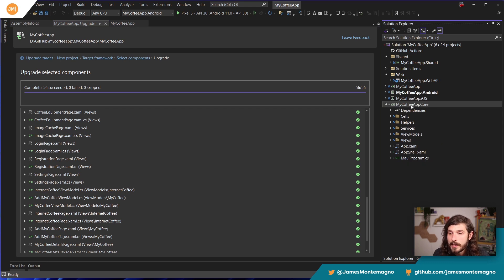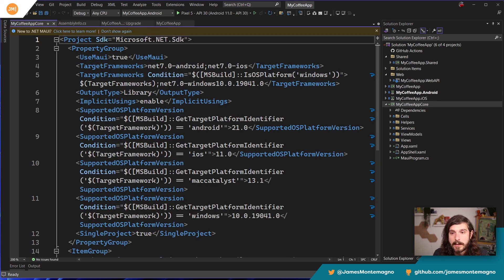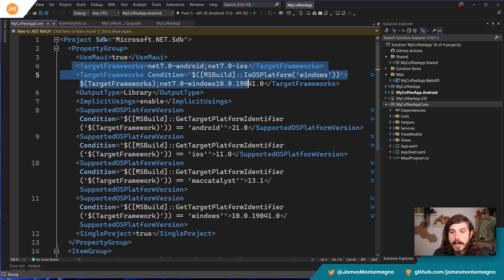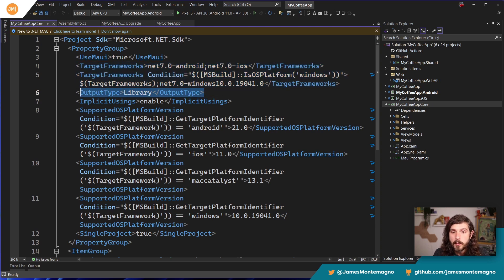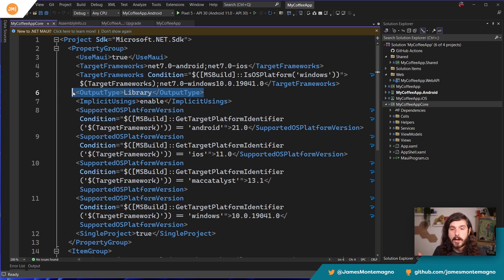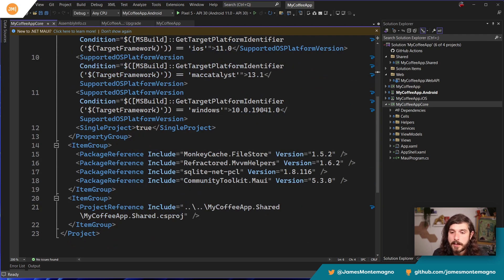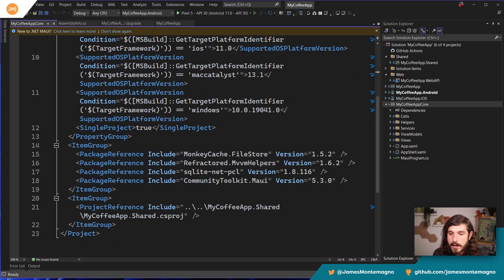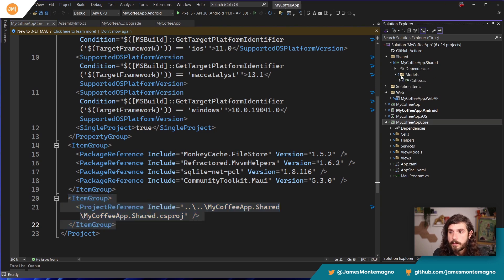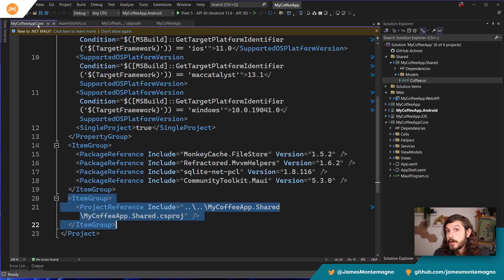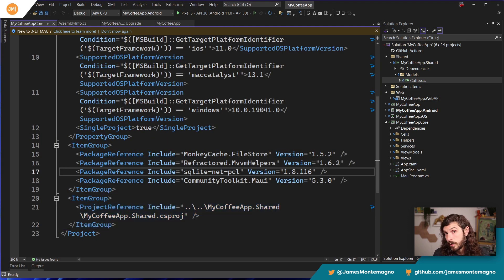Now we have this My Coffee App Core project. If I double-tap on that, we can see that this is now targeting Android, iOS, and Windows. This is just a library we can add to an existing .NET MAUI application, or we could copy these files into that project if we have one. We have all the packages here and a reference to the shared project. This actually has a shared model folder with some coffee inside it, so it knows to bring that in automatically — that's pretty cool.